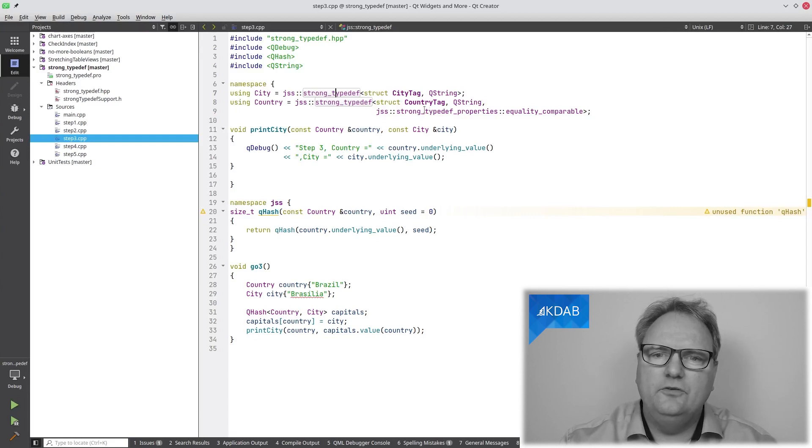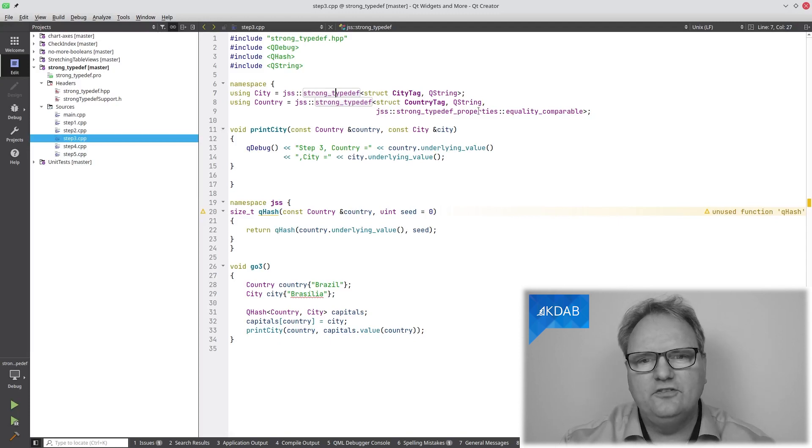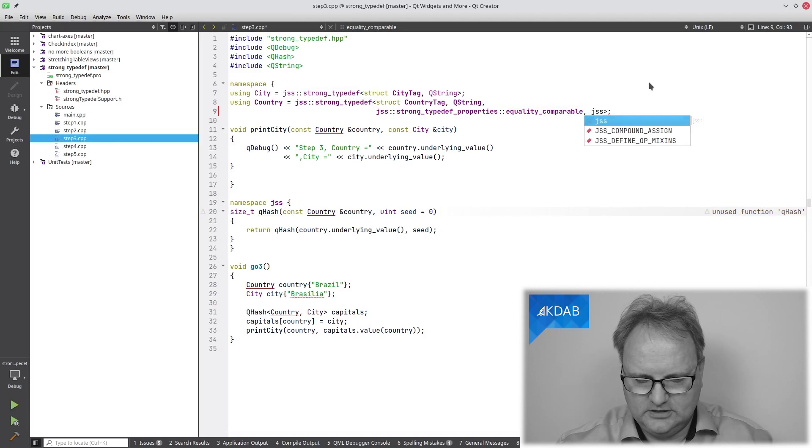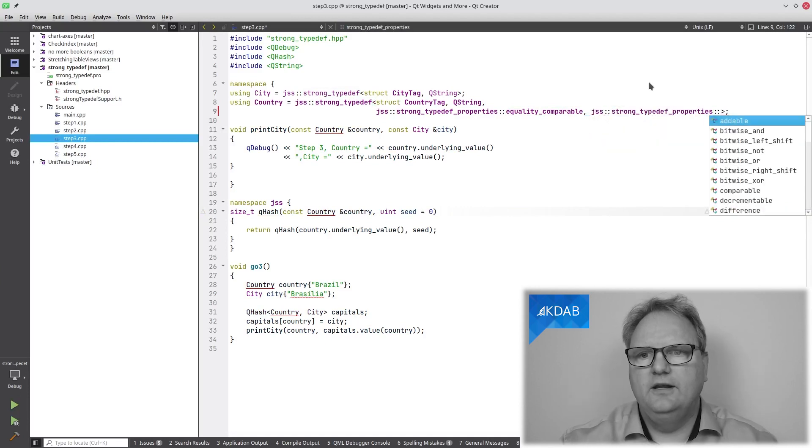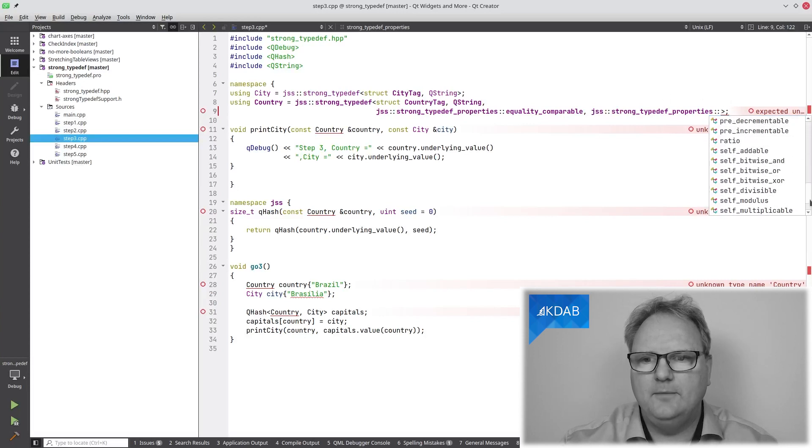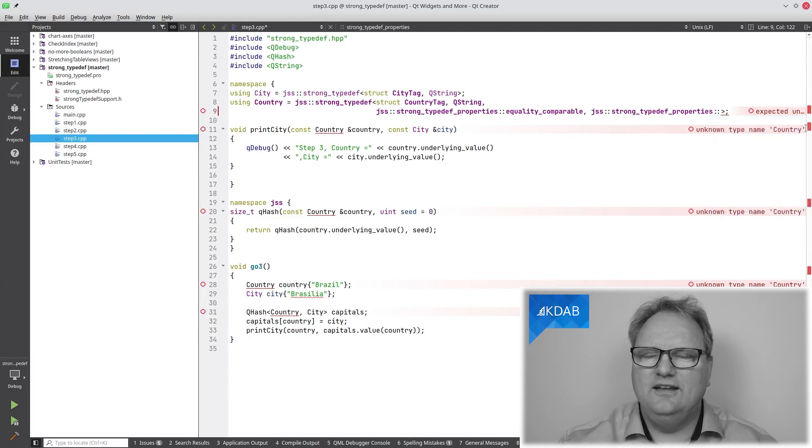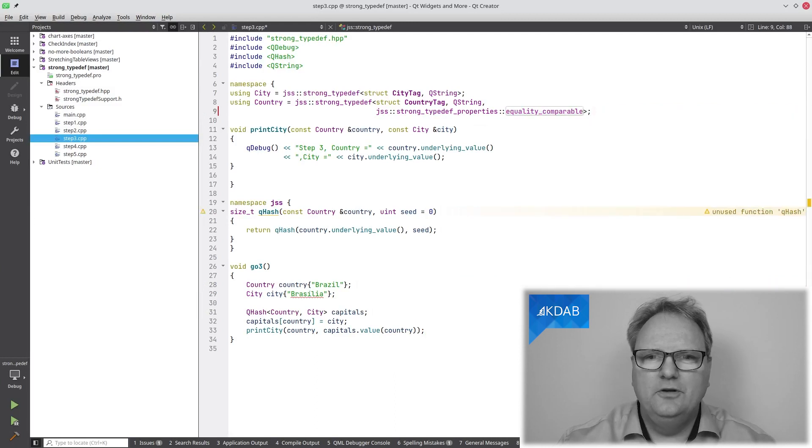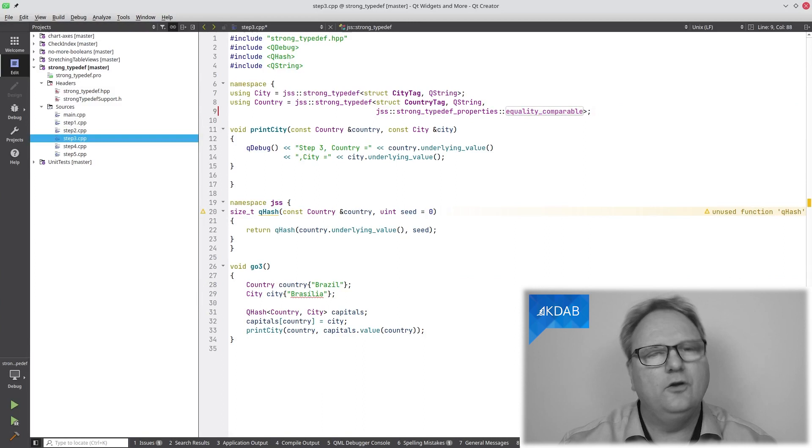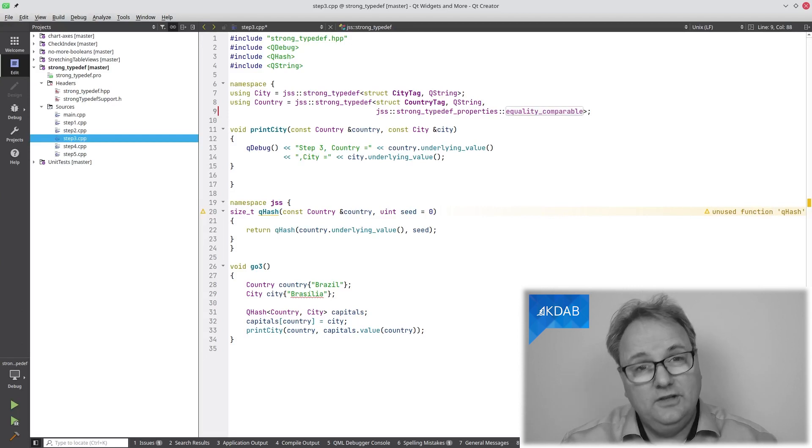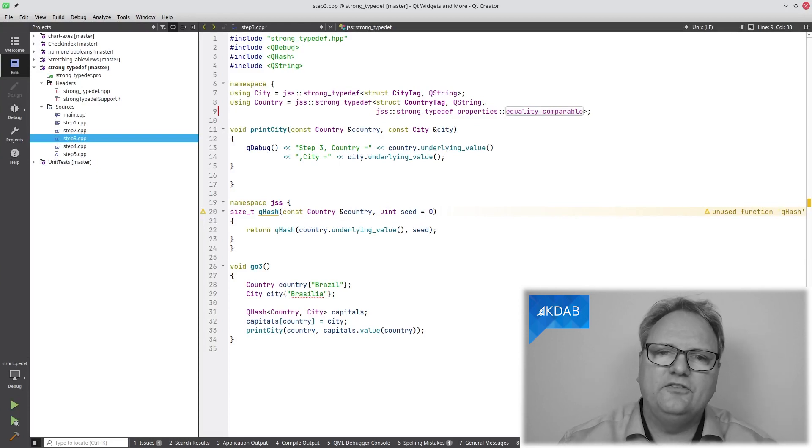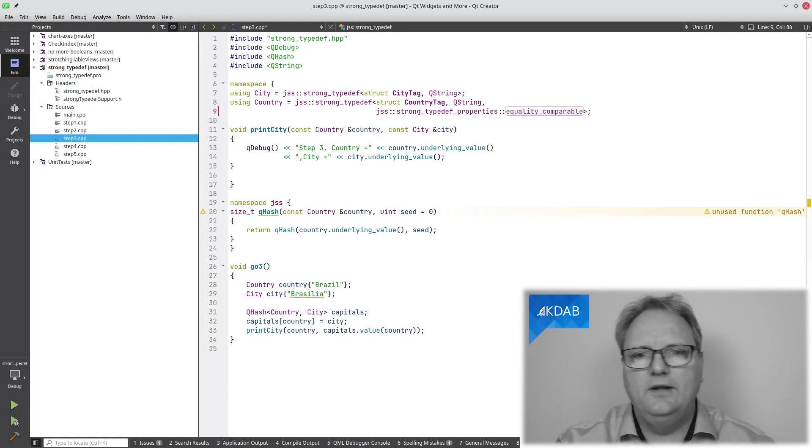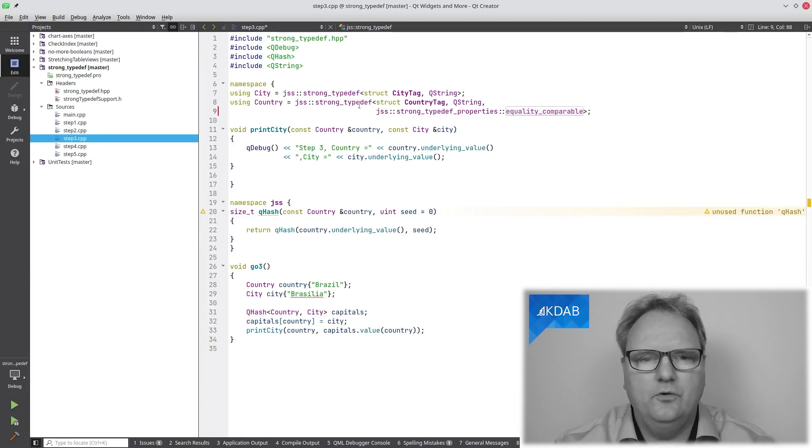There's a third parameter to this strong typedef for the country, namely the strong typedef properties. There's a lot of these strong typedef properties. I can most easily show you that by simply saying jss colon colon strong typedef properties colon colon. Here you can see a list of all of these different strong type properties. What it basically allows us is to say, I want this one to be comparable. Comparable means that it has a less than and a greater than and so on. I can also have an equality comparable, which means I will only have the equal to and not equal to operators. There are hashable, streamable, and so on. Lots of different things. Based on those, my class will get the proper overloads.